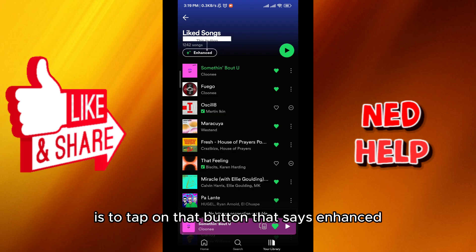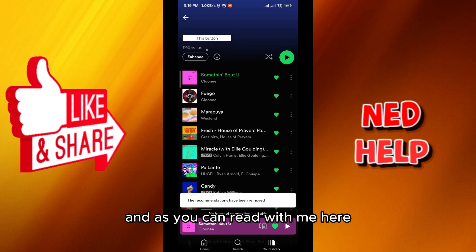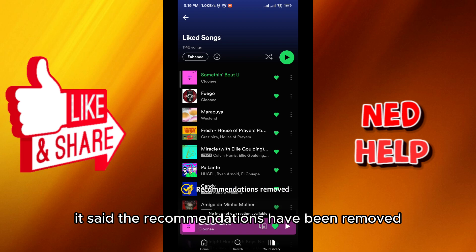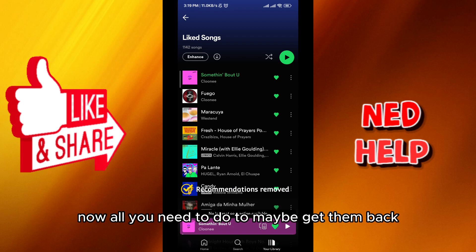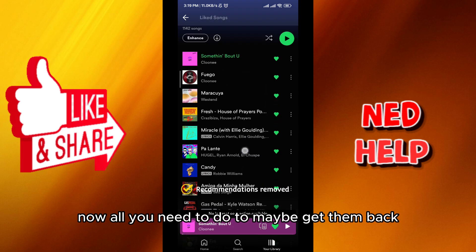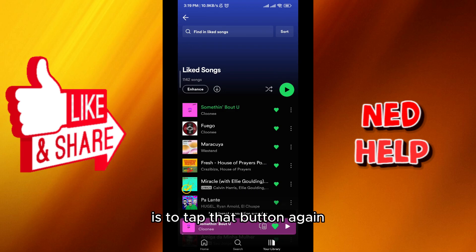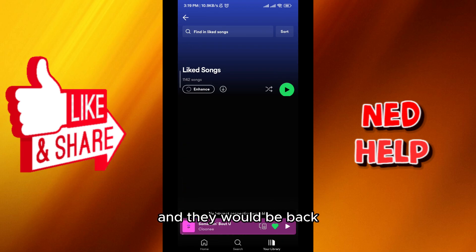Now all you need to do to remove the songs from your playlist is to tap on that button that says 'Enhanced.' As you can read, it says the recommendations have been removed.